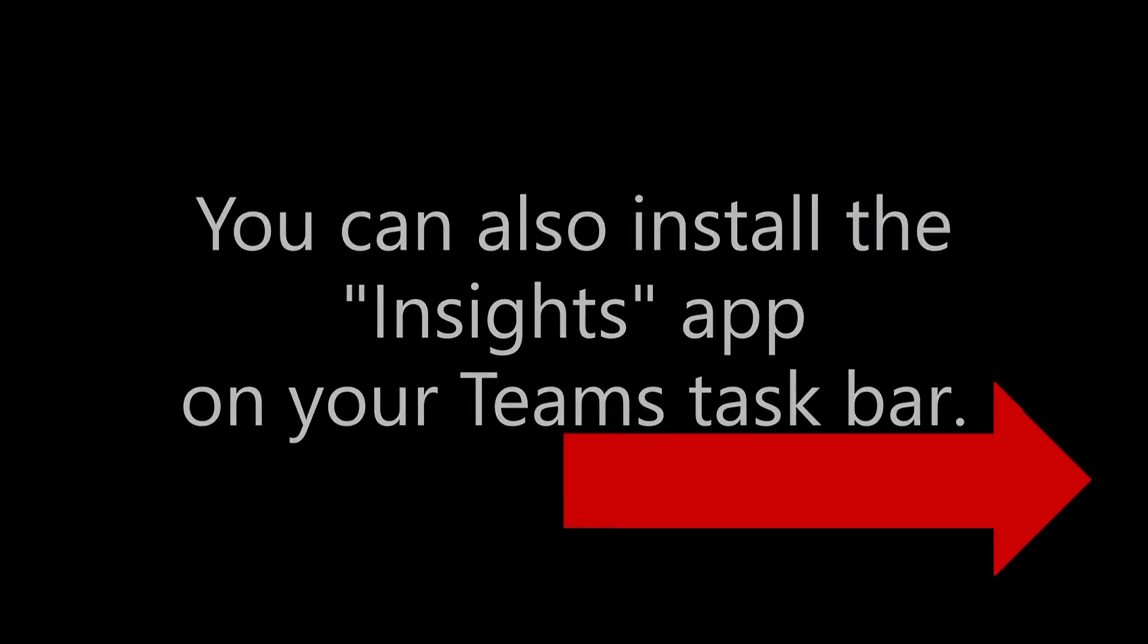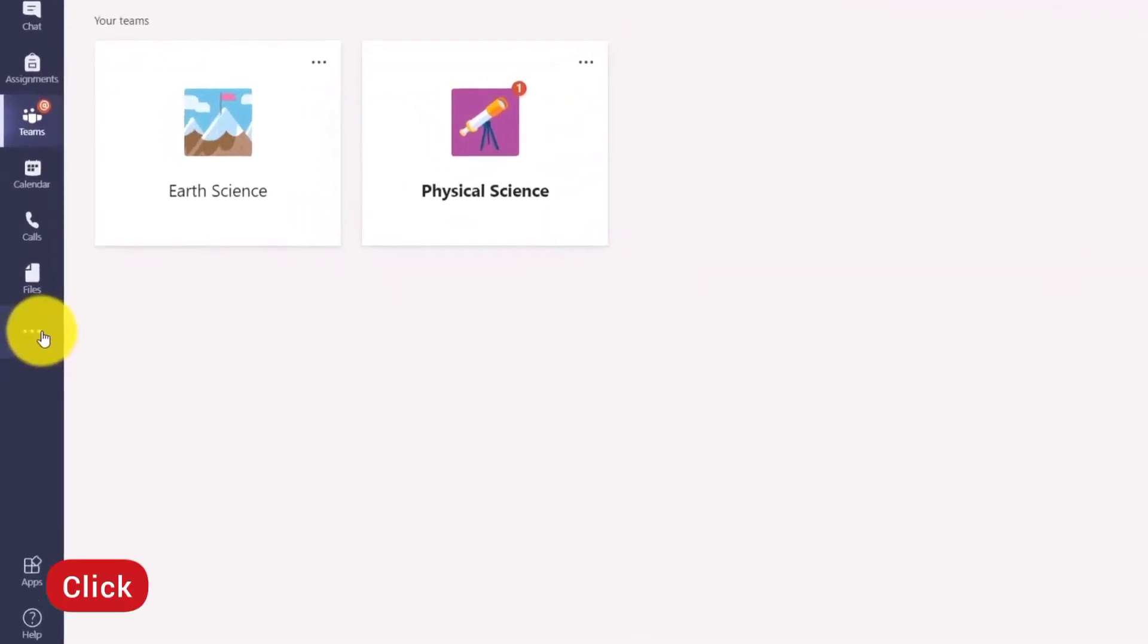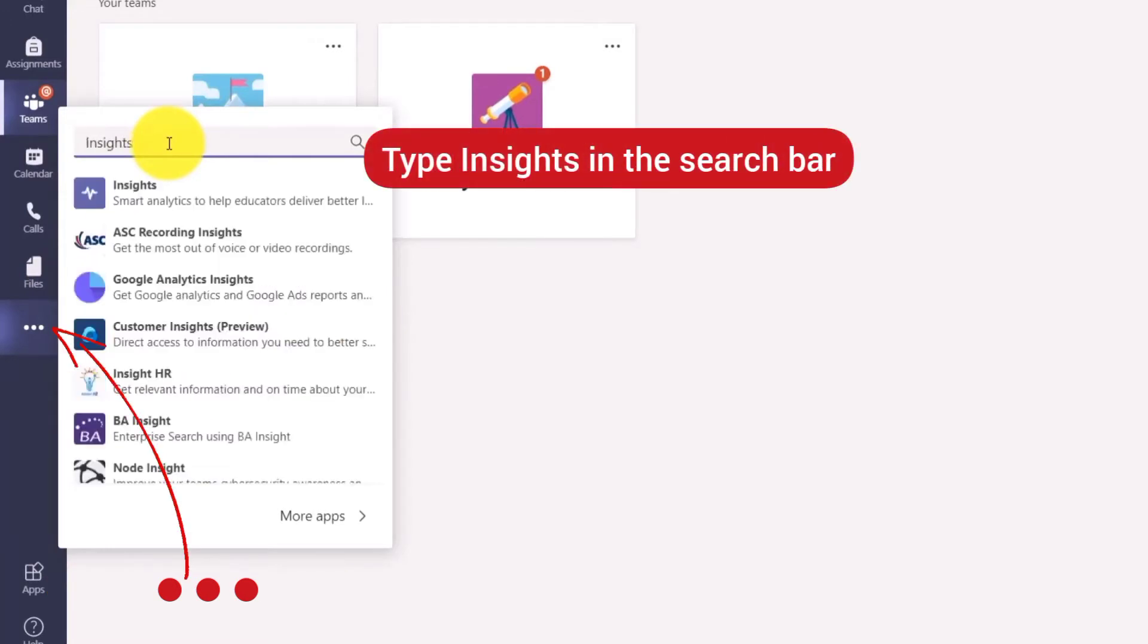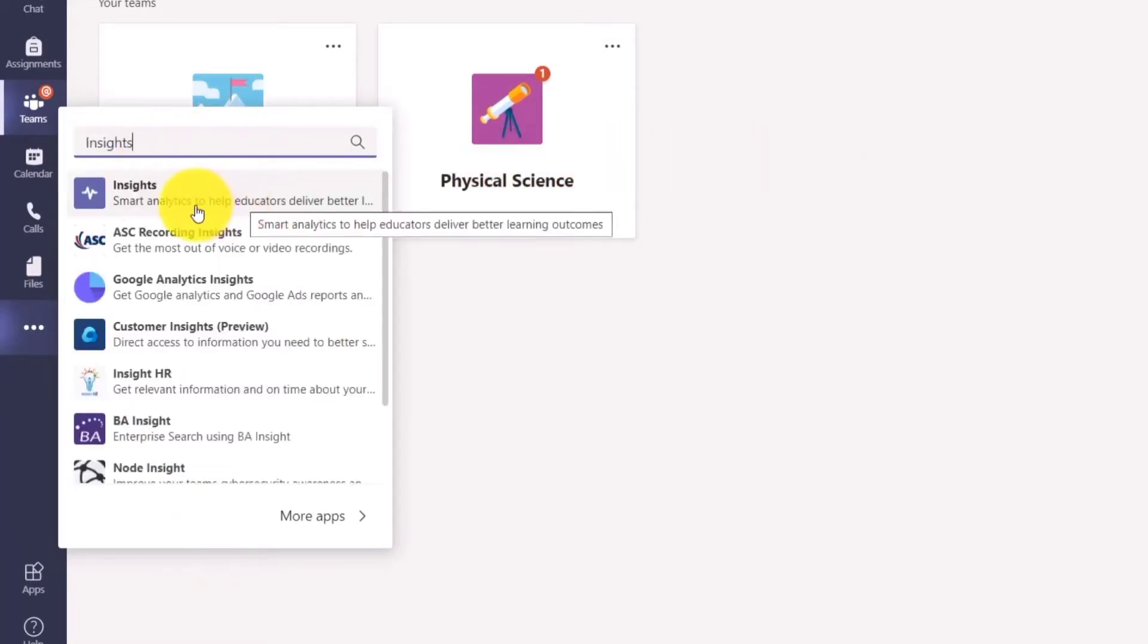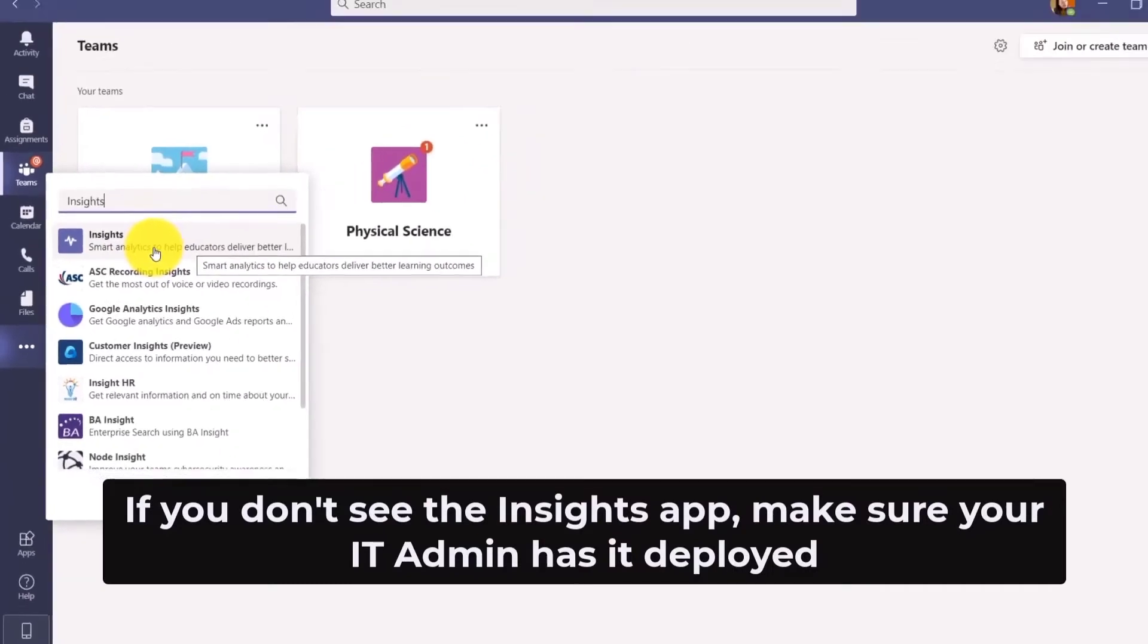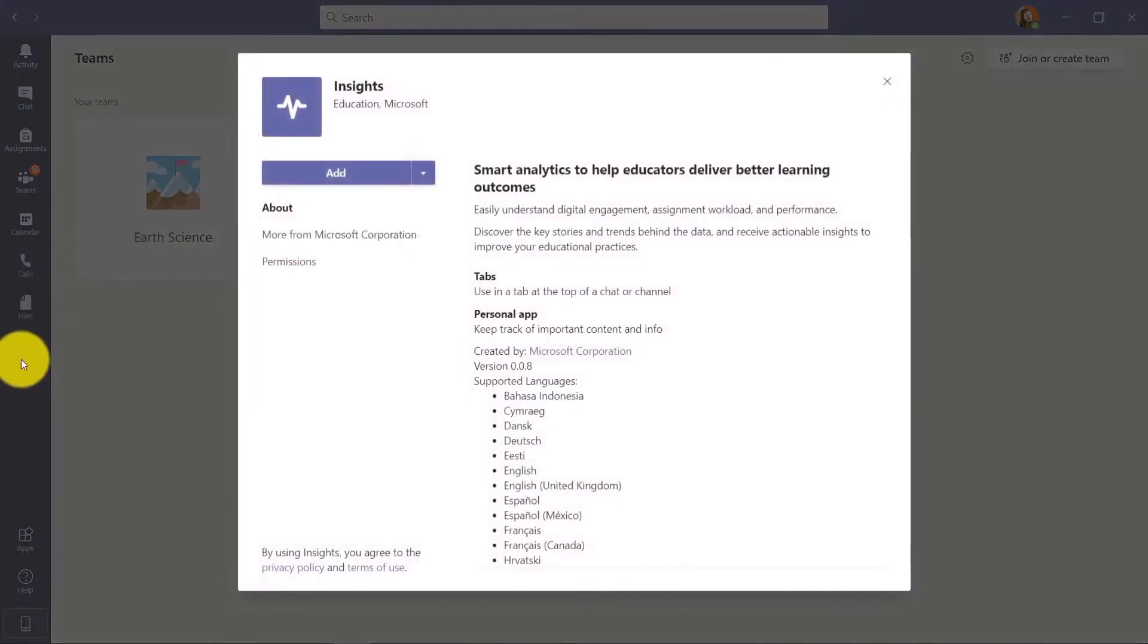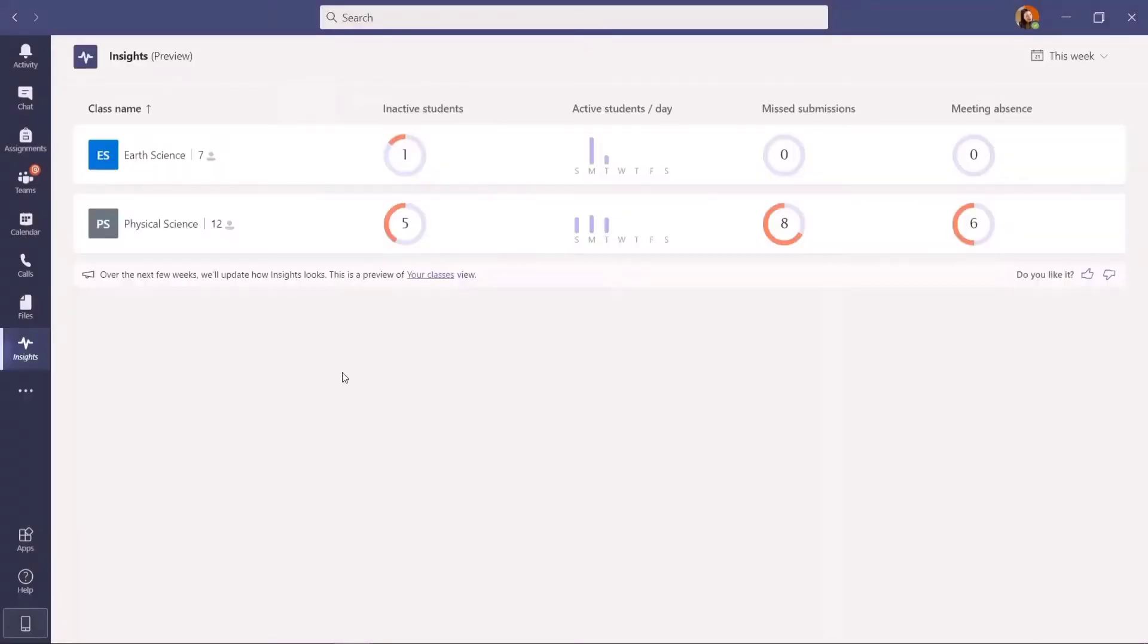Now when you see all your apps on the left, click on the three dots and type 'Insights' in the search bar. Then you see the app - that's it, Insights. Click on it, click Add, and you have it there now.